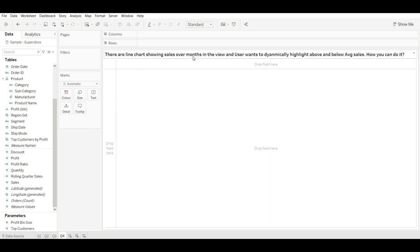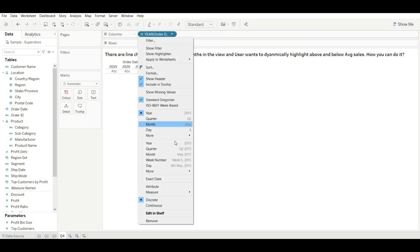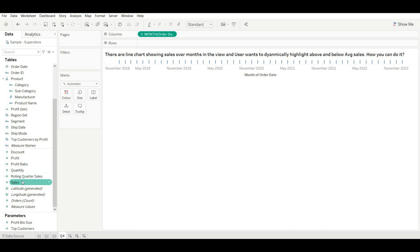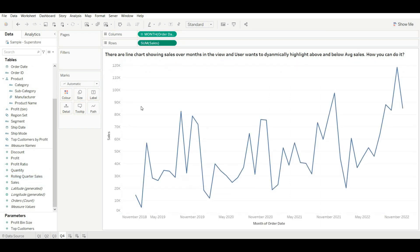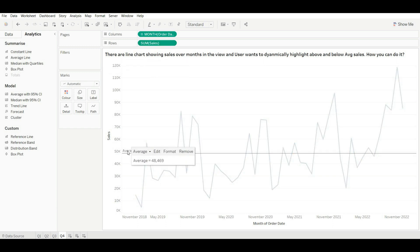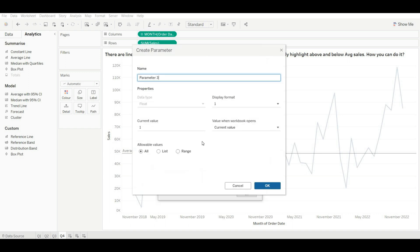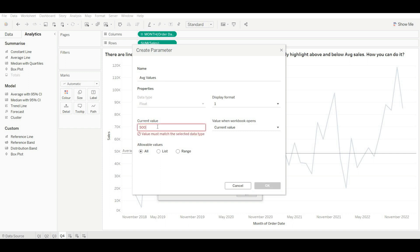Let's move to our last question. There is a line chart showing sales over month in the view, and the user wants to dynamically highlight above and below average sales. First, let's create a line chart with month and sales. The user wants an average line — let's apply it on the table. To make it dynamic, go to Edit, go to the value, and click Create Parameter.